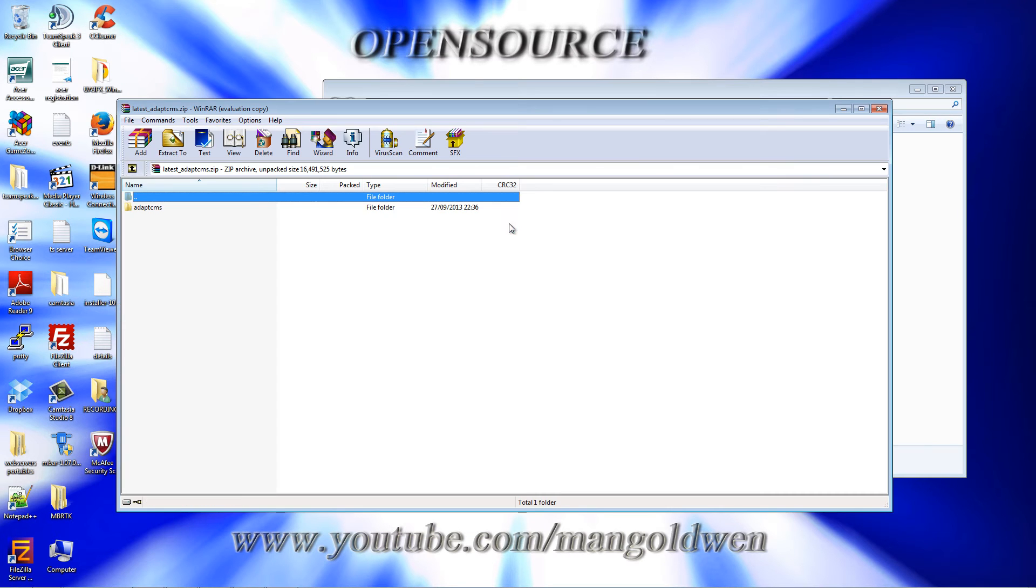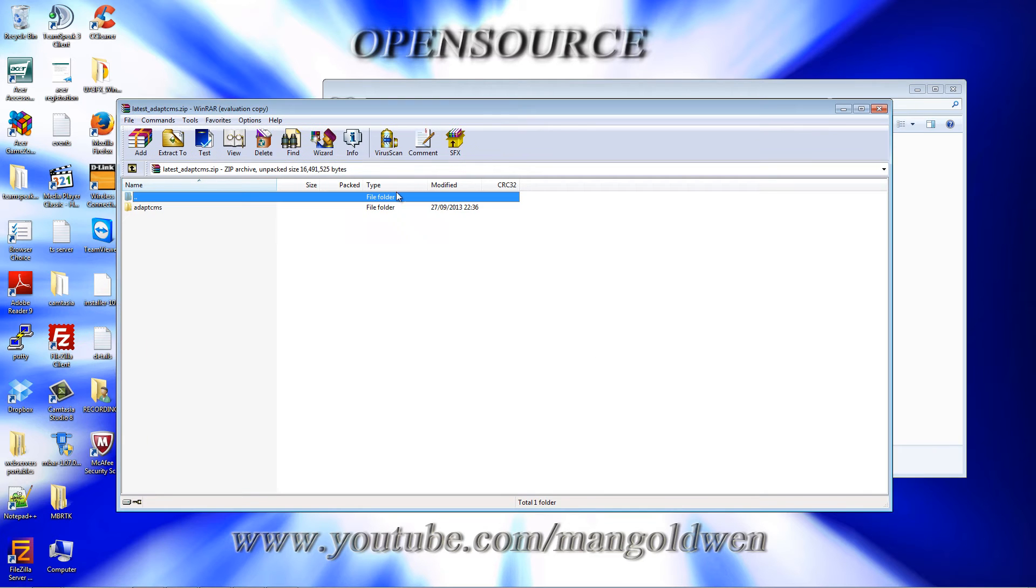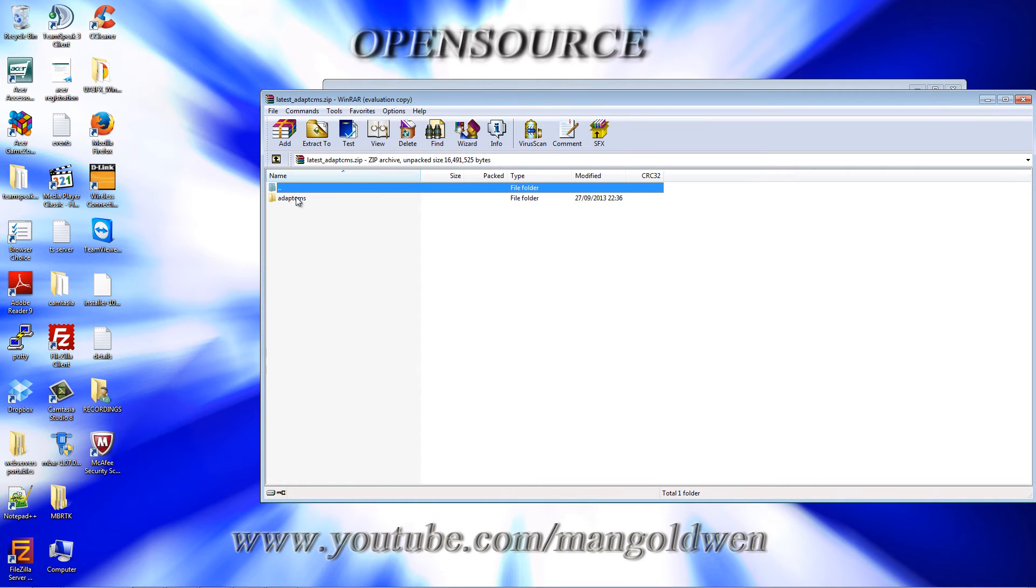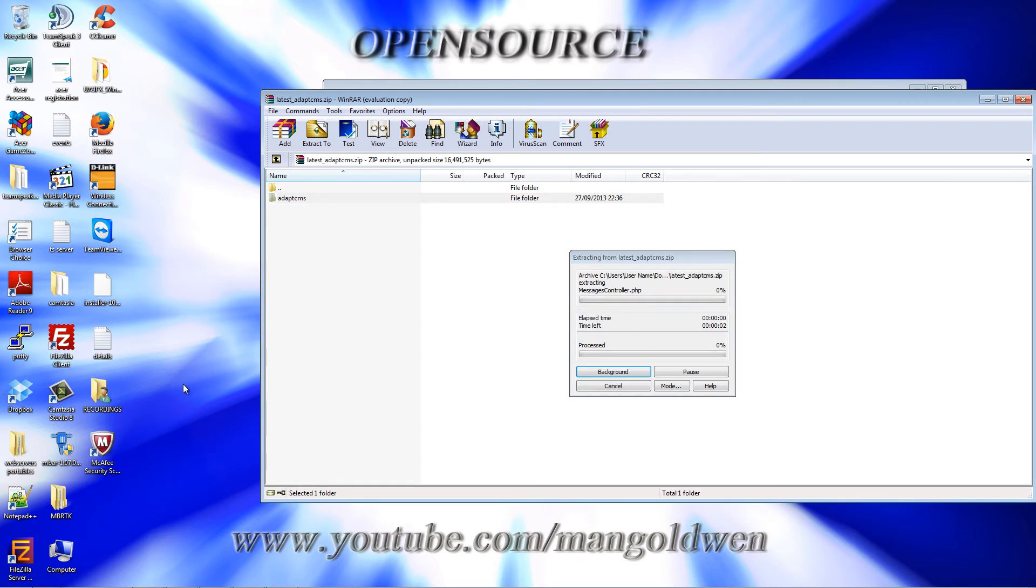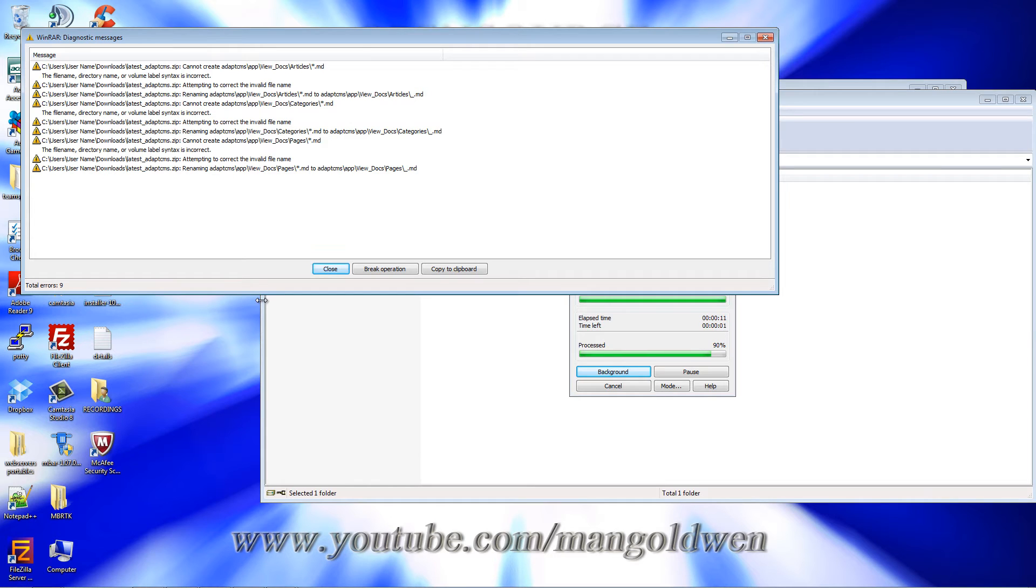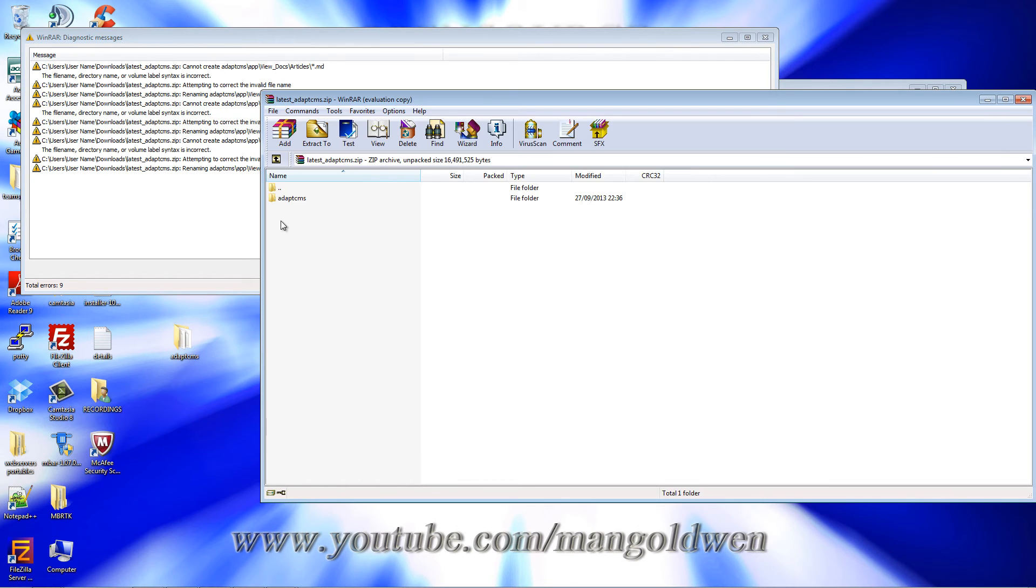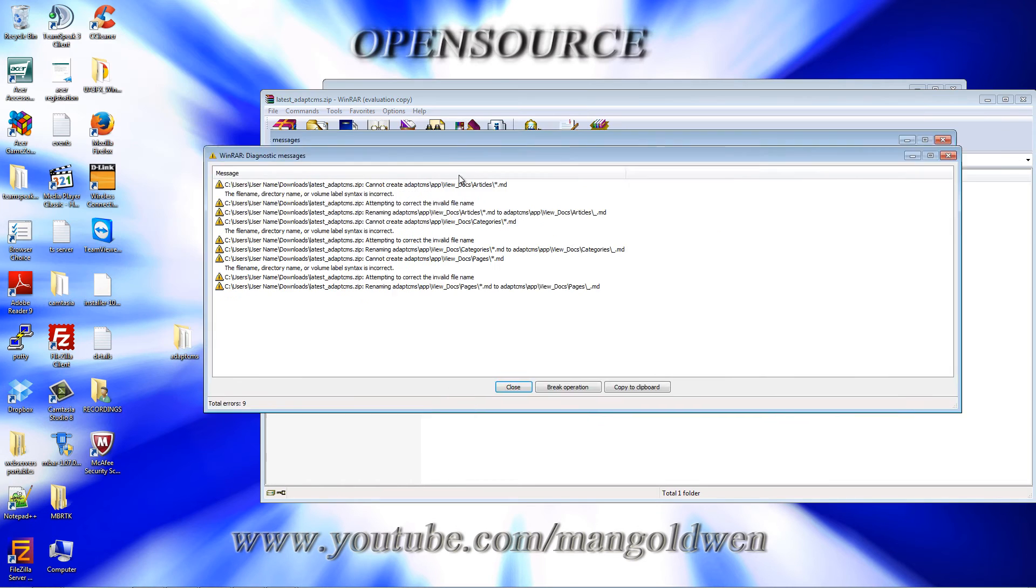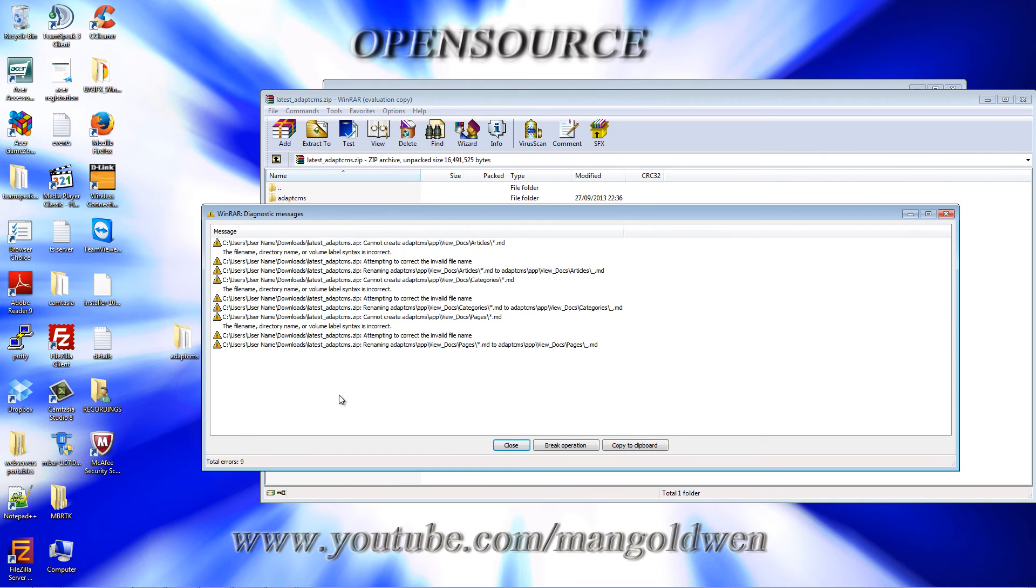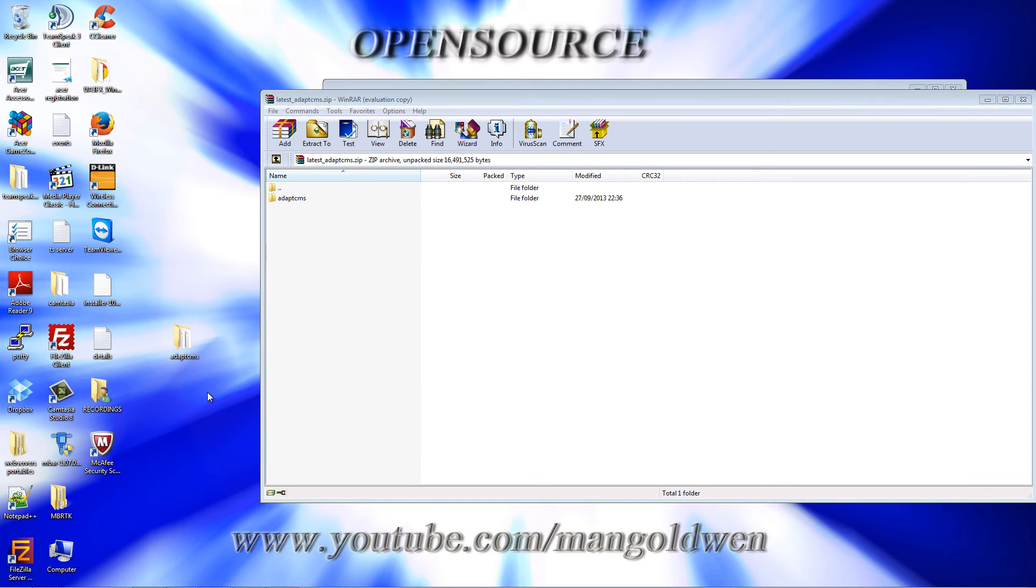Now I'm going to unzip it and I'm going to put the content on my desktop. Alright, it looks like there are some errors here. Let's see. Alright, that's fine.